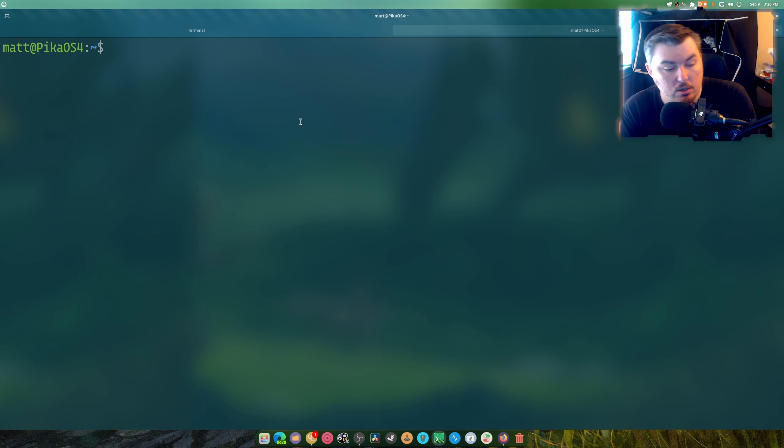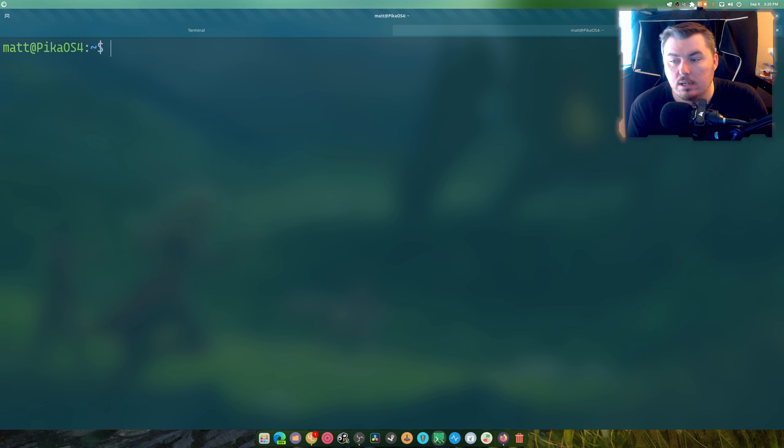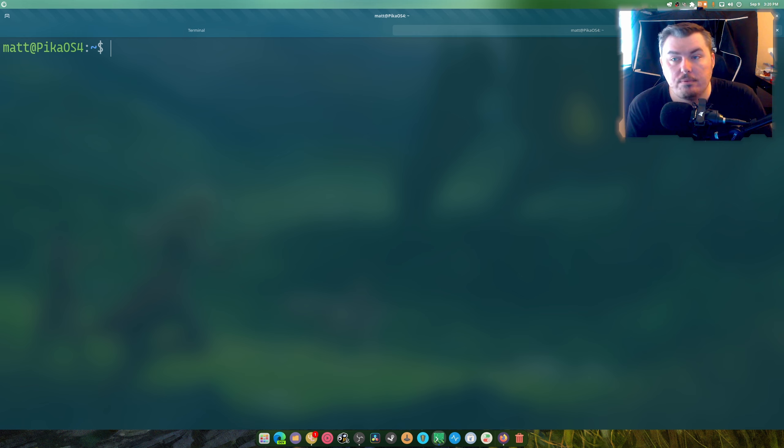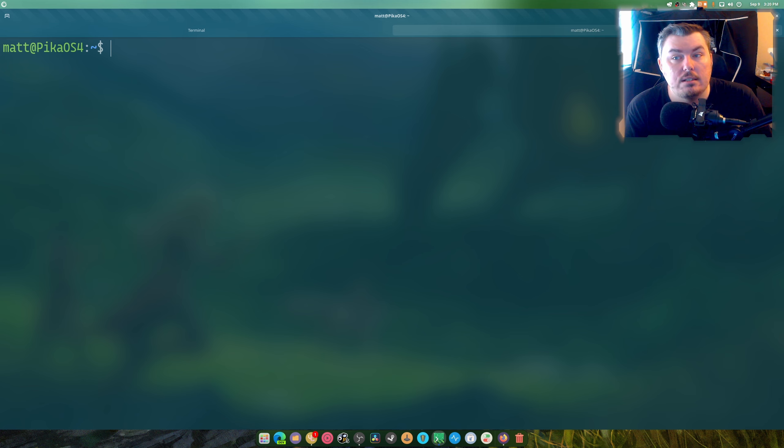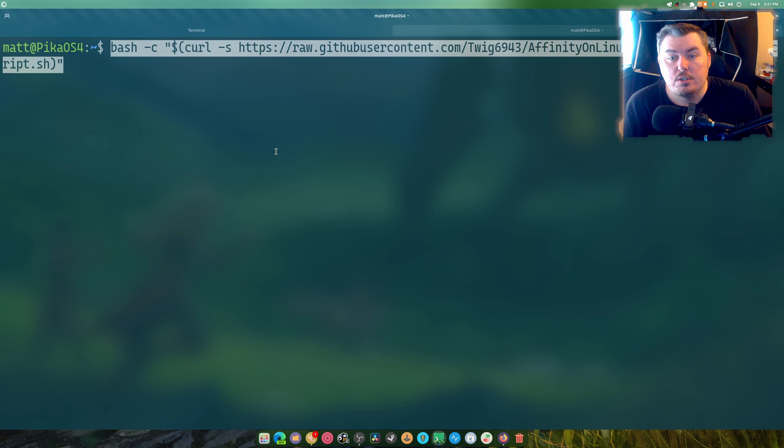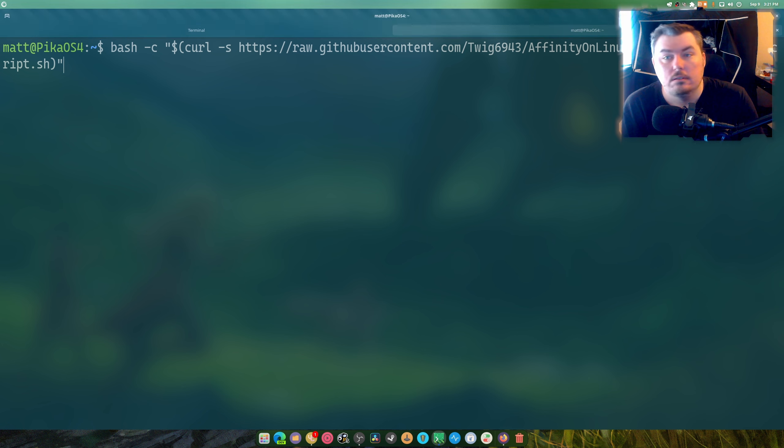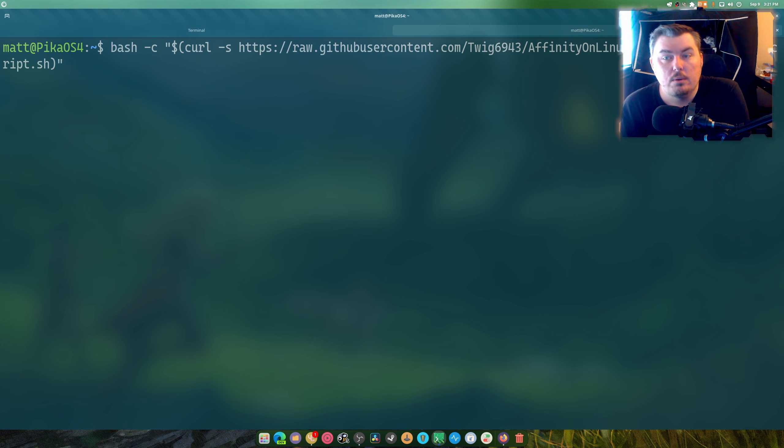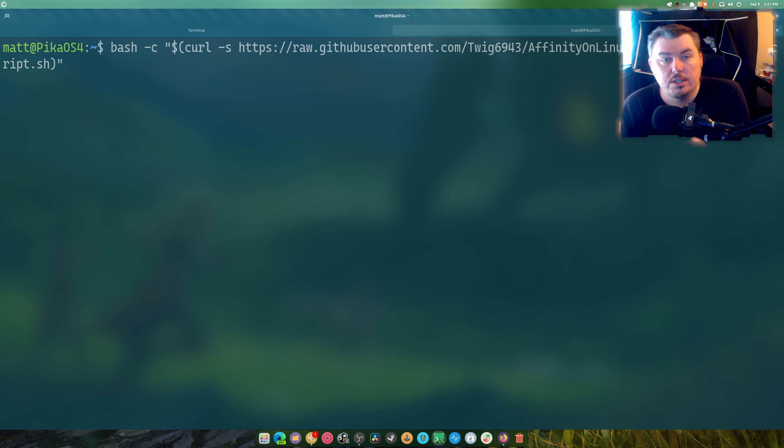We're on Pika OS 4. Now I'm going to plug in my USB drive because that's where I store my setup for Affinity Photo and we're going to jump right into this. So we're going to just paste this in the terminal and it's basically going to download it using curl and run it.